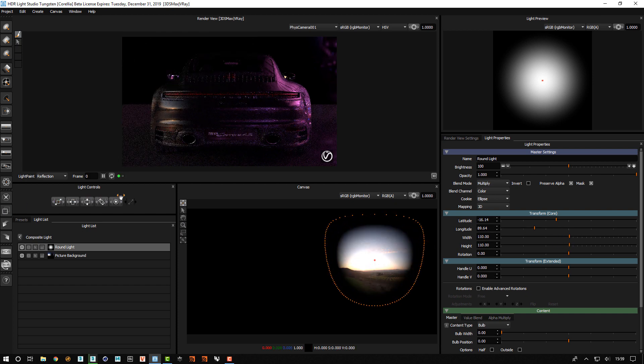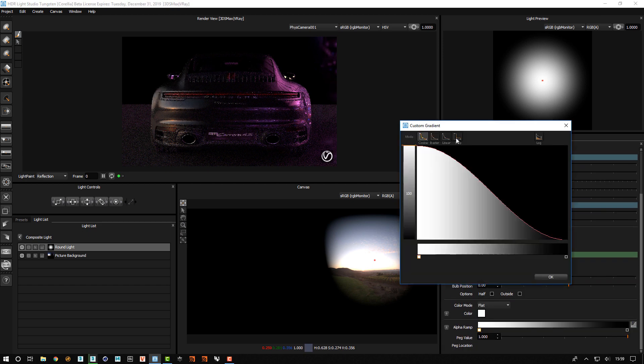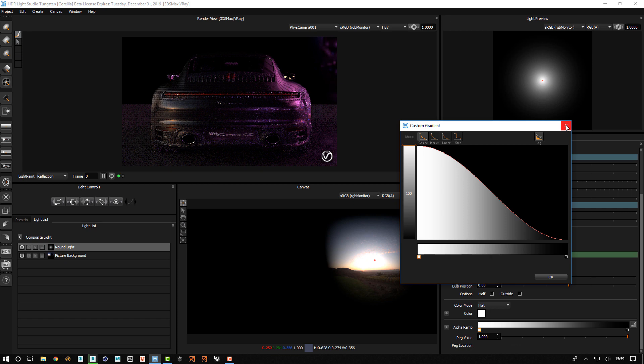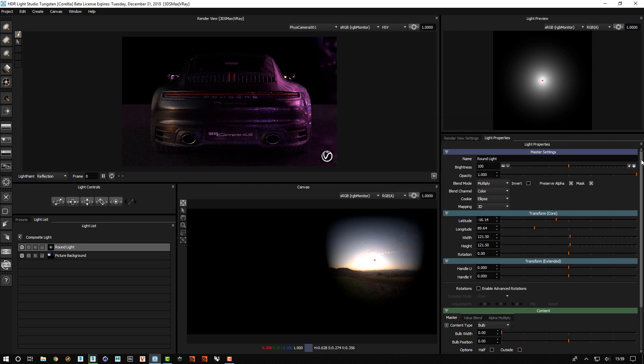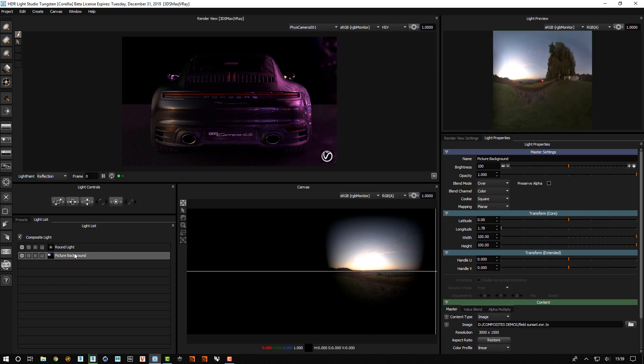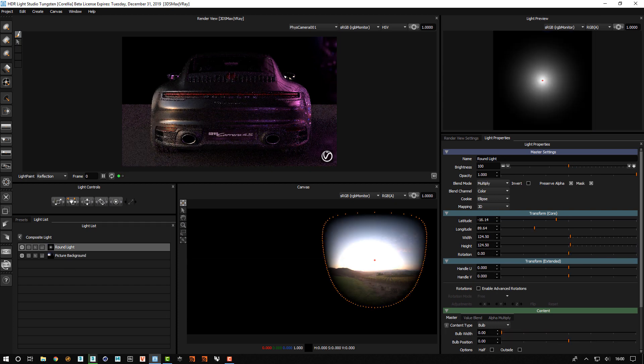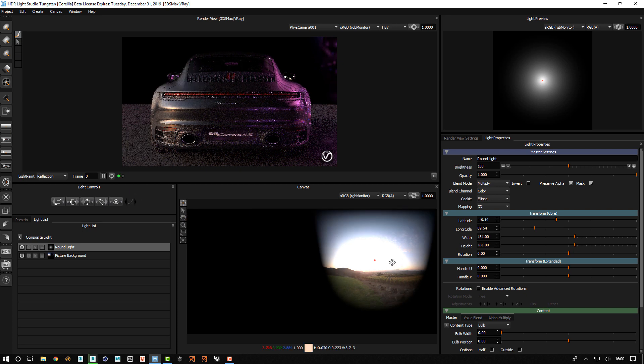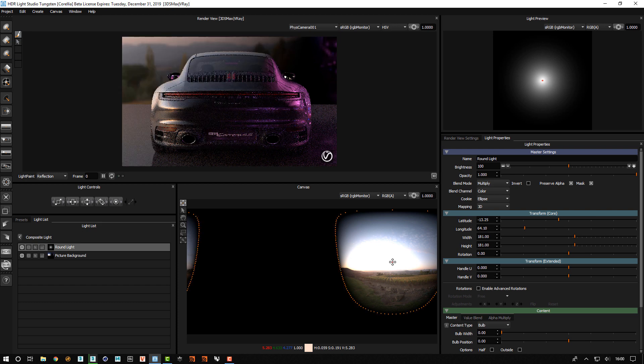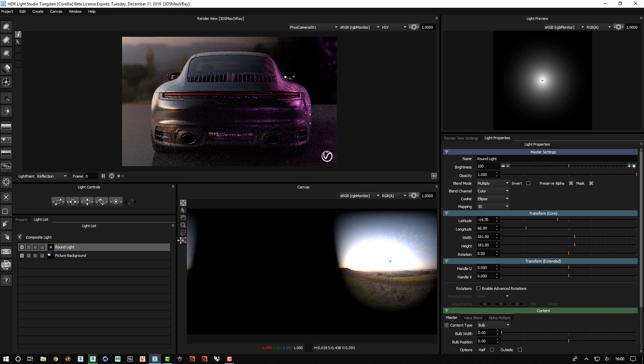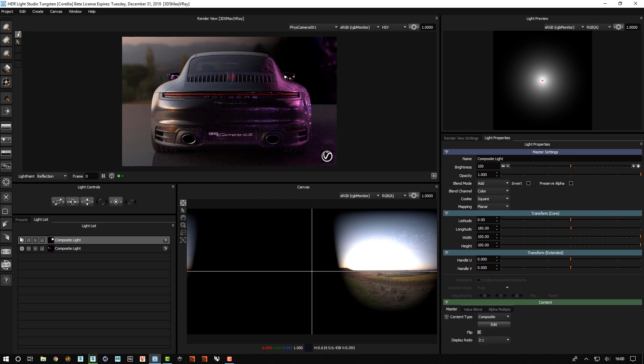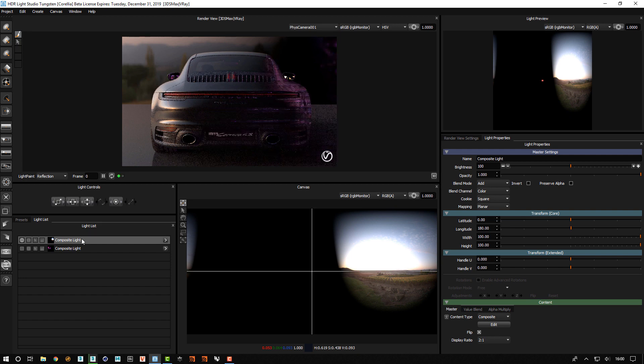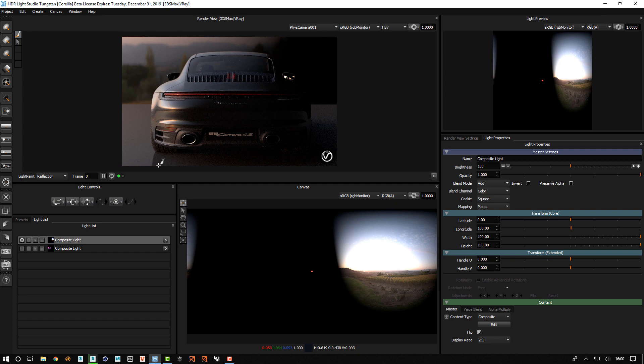I'll scale that up, change the fall off, and I'll actually brighten the base HDR here. I quite like what's shown through there. If you want to see it on its own, we can just hide that base composite light and we can see only the effect of this, which I'm happy with.